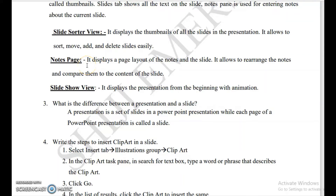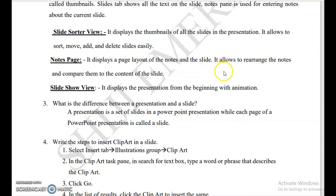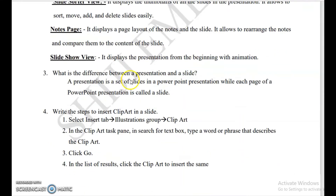Next is notes page view. It displays the page layout of the notes and the slides together — the presentation slide along with its notes is displayed on one page. It allows you to rearrange the notes and compare them to the content of the slides. So notes page view is very important.